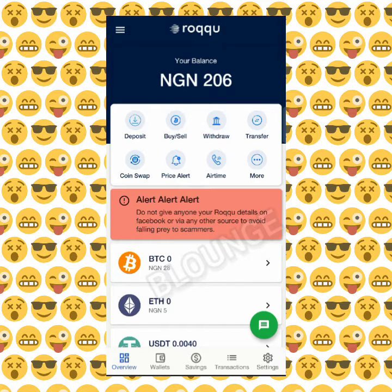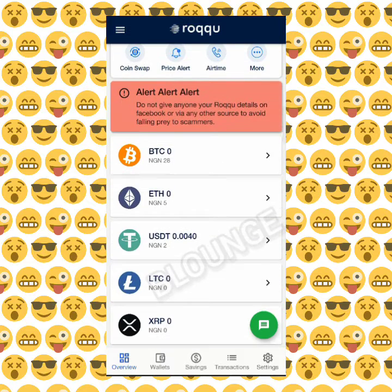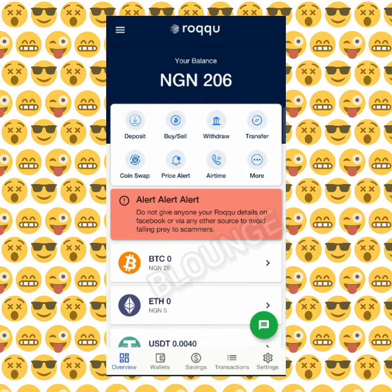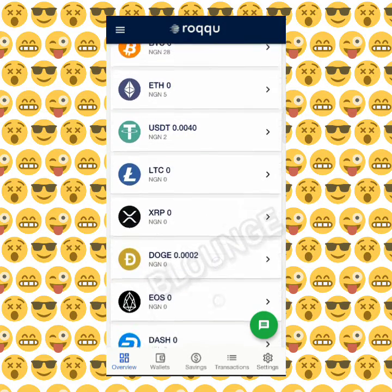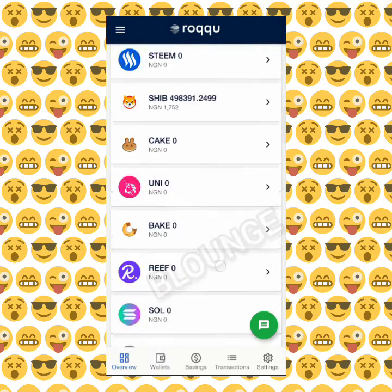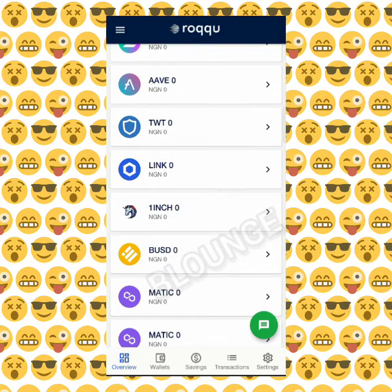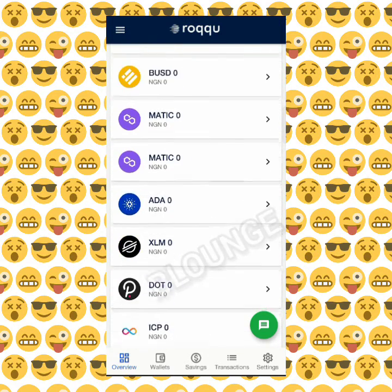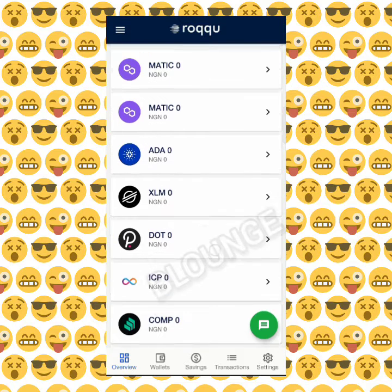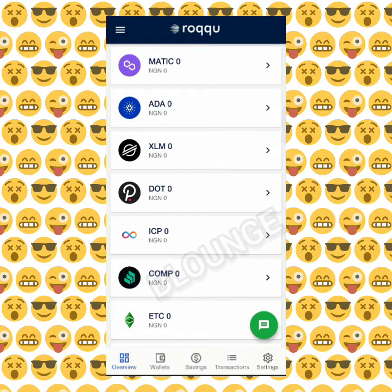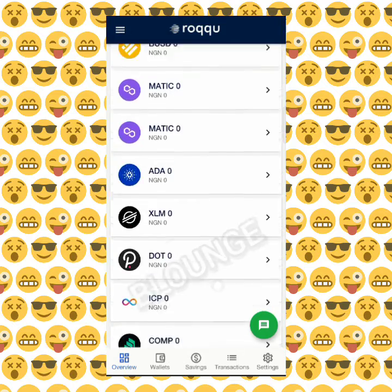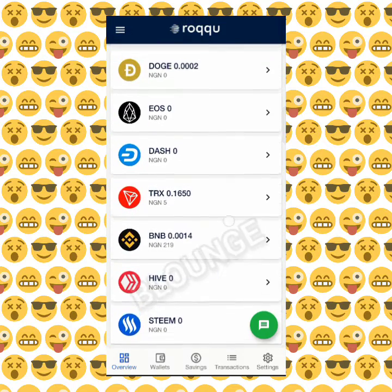Good morning. I'm just going to be very fast about this. I want to show us how to use the Roqqu app — how to draw money directly into your bank account and how to make good use of the Roqqu app, because some people find it difficult to work with the platform. They say it's not appearing, they give one excuse or the other. Let me just show us how to use this.